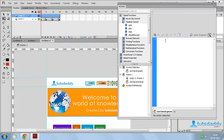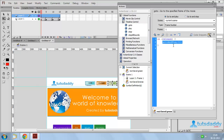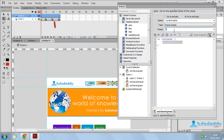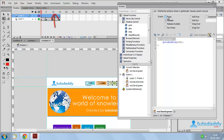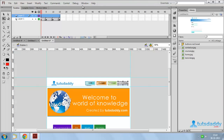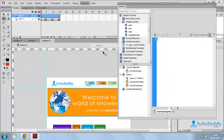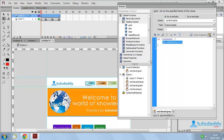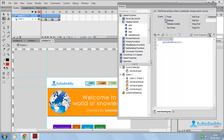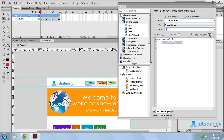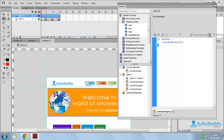Open the ActionScript window and apply ActionScript: On Press, go to and stop at frame number 10. Close the ActionScript window. Select the third button and open the ActionScript window. Apply ActionScript: go to and stop at frame number 15. Close the ActionScript window.